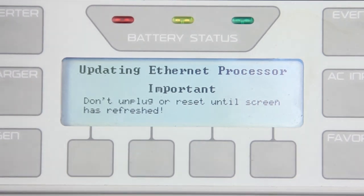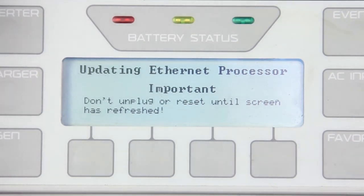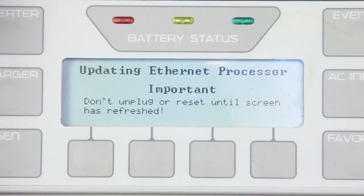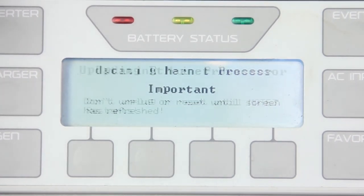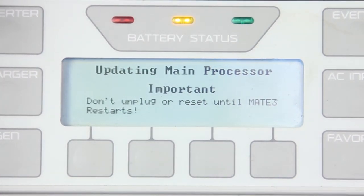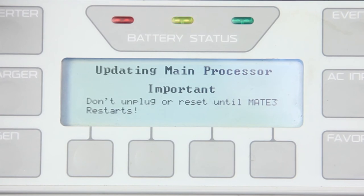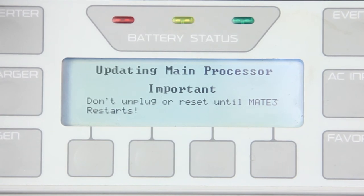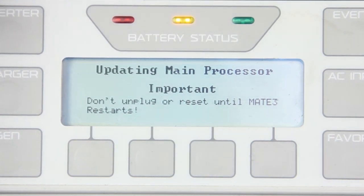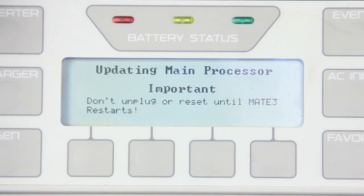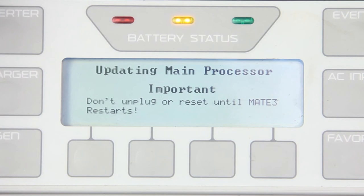Updating Ethernet Processor. Updating Main Processor. It will cycle and go back to the main screen.